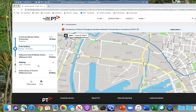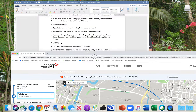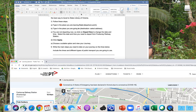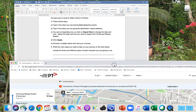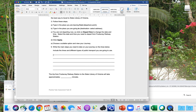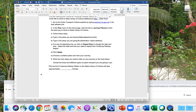So let's have a look at what you would write in the assessment task for these instructions. We've followed these steps. Now I'm going to delete these lines so I can write in here. Your instructions need to be quite simple.